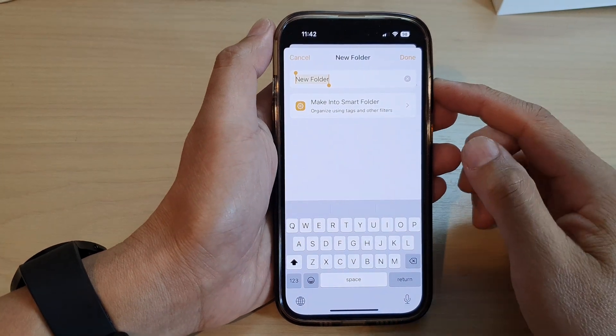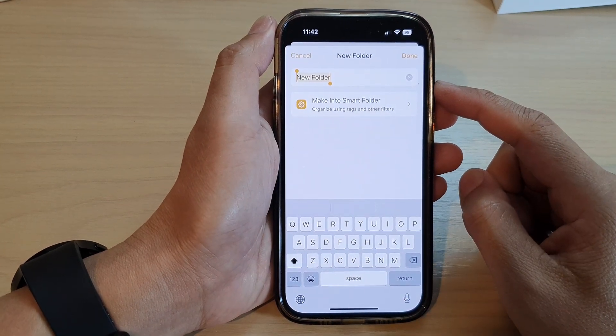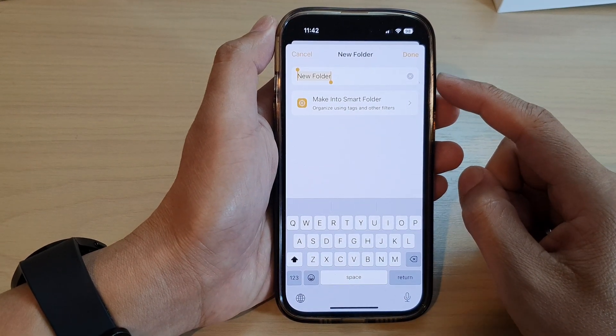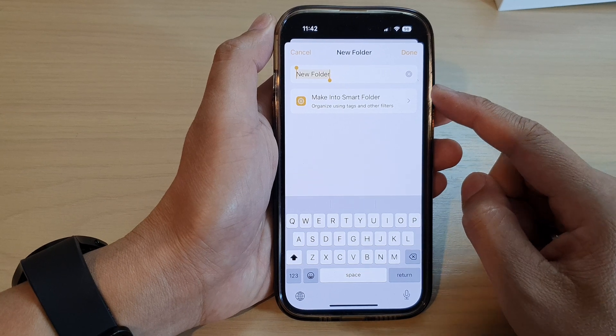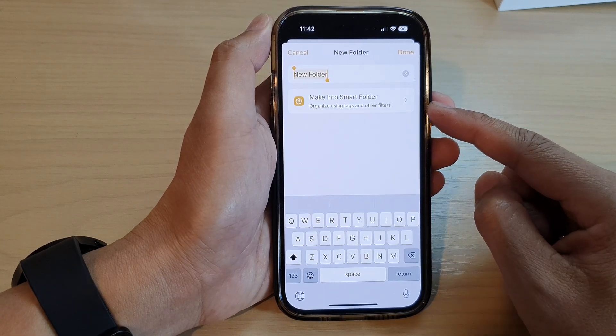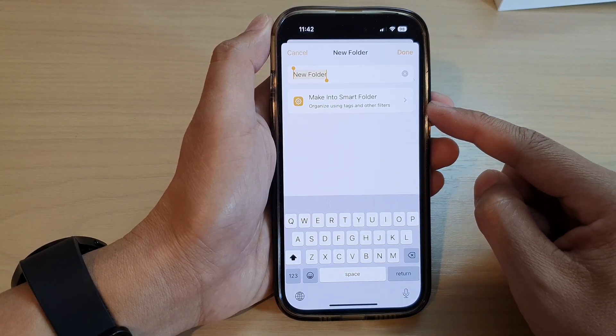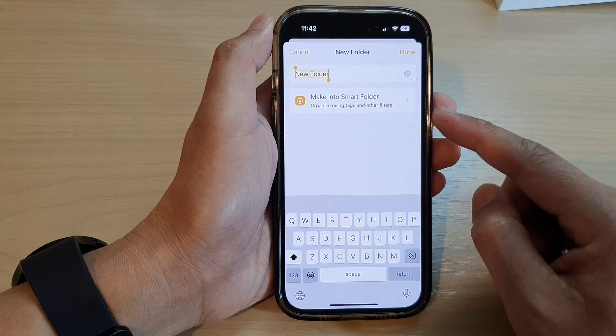Hey guys, in this video we're going to take a look at how you can create a new folder or a smart folder in the Notes app on the iPhone 14 series.